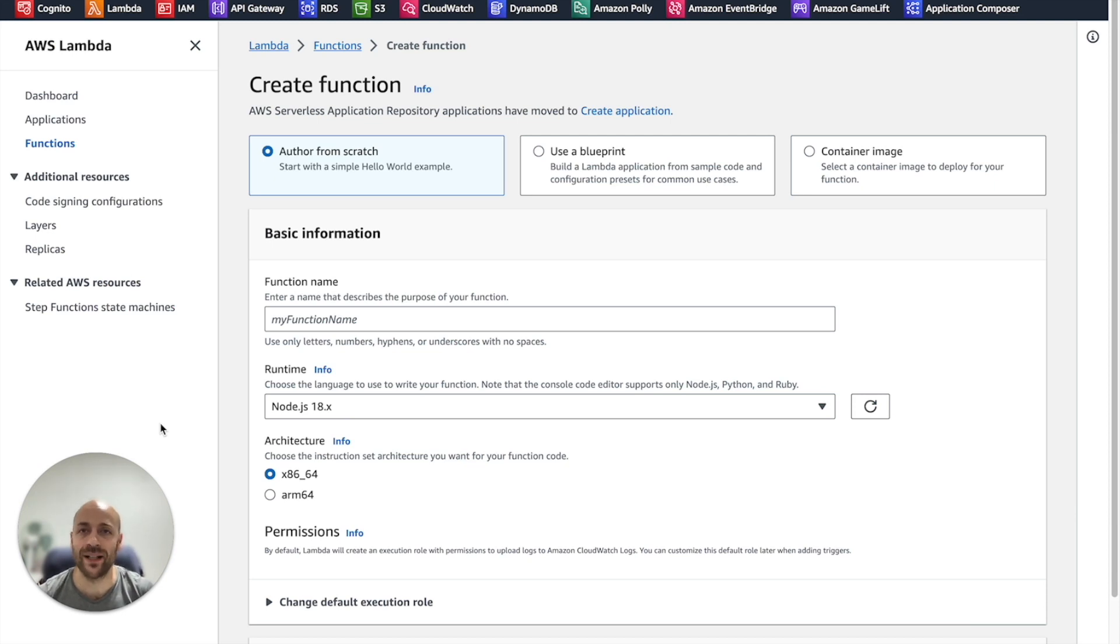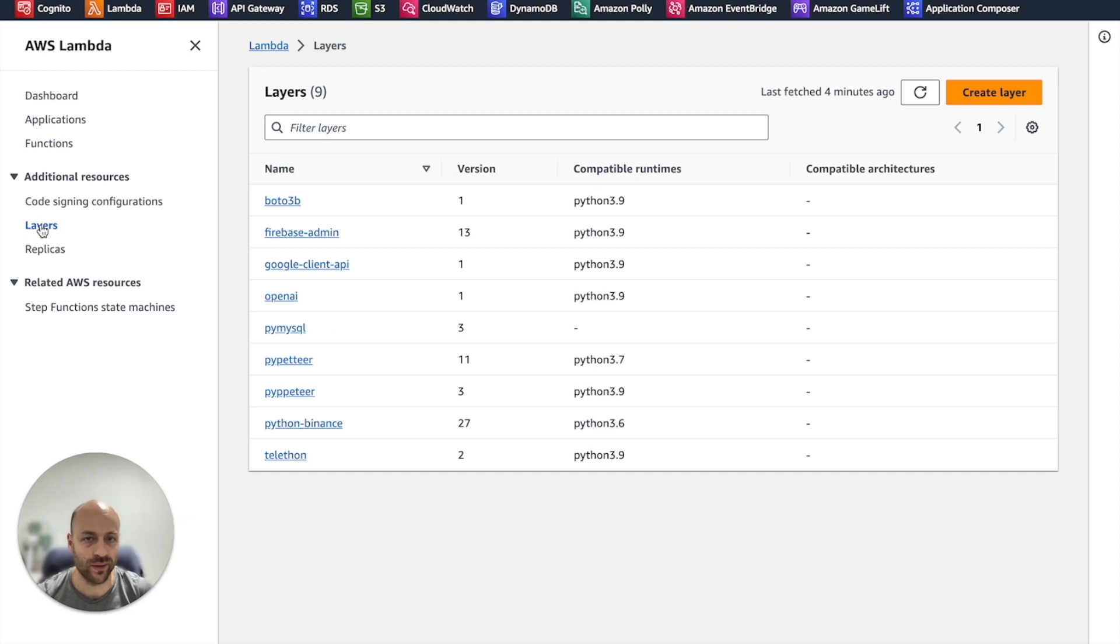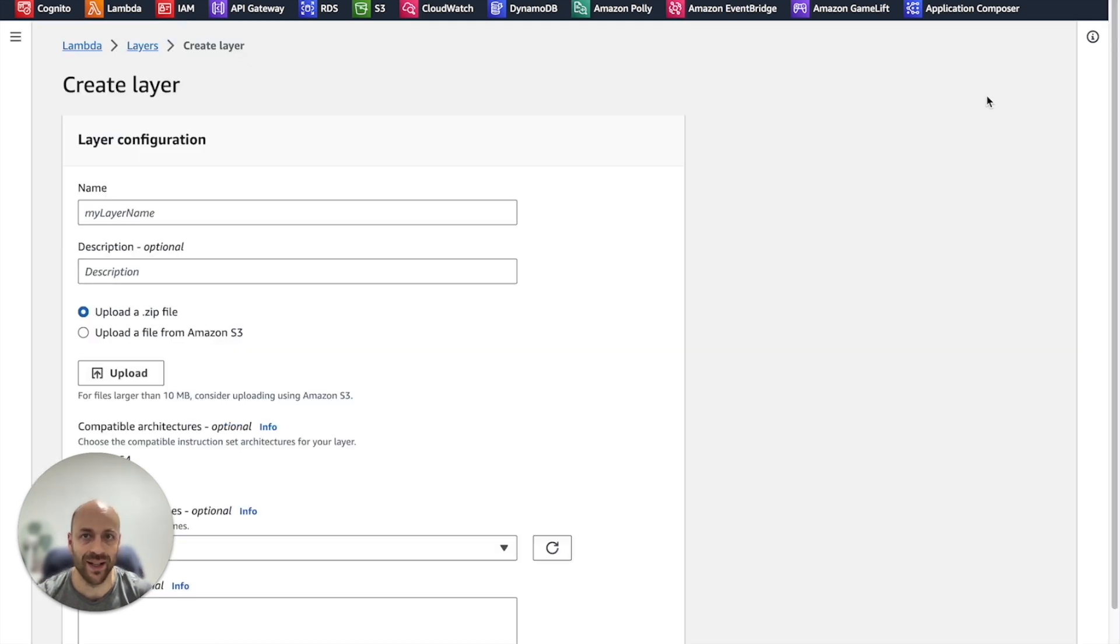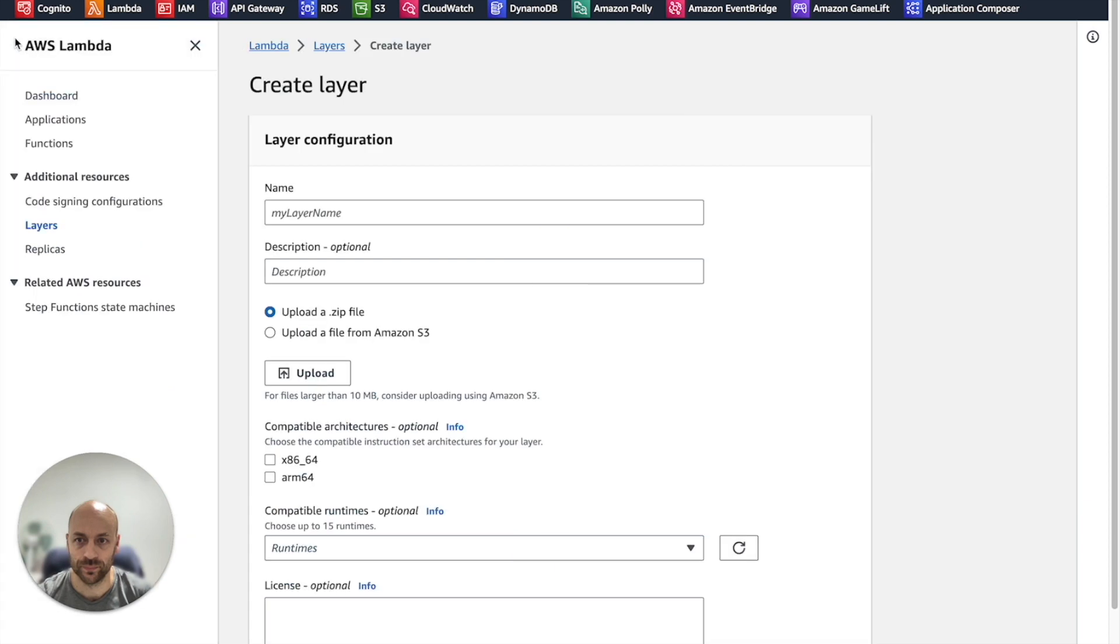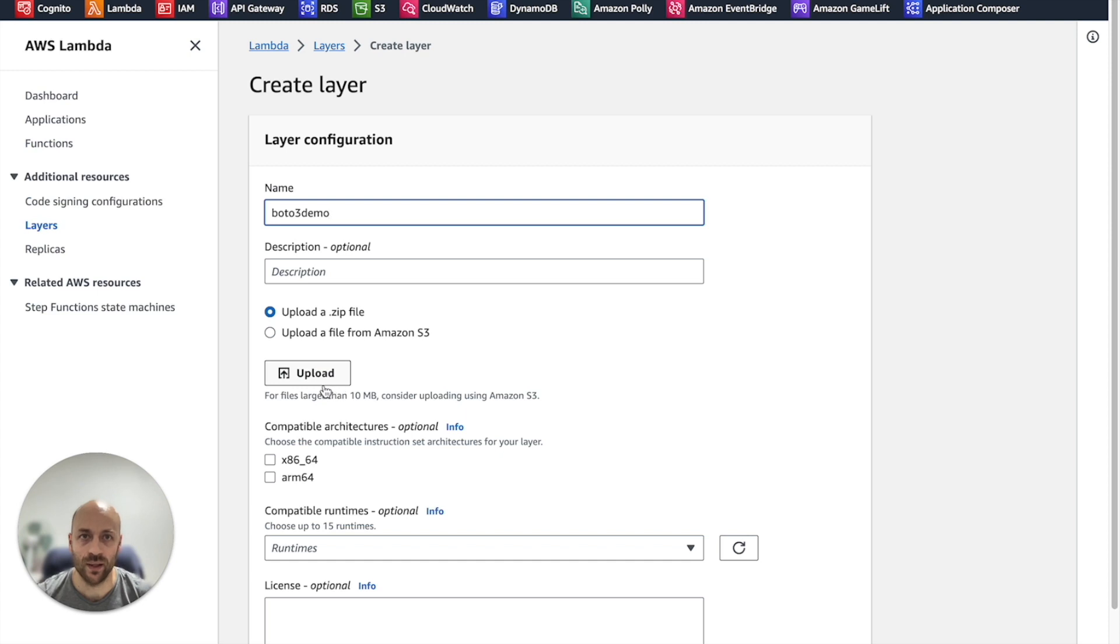Now, come back to the Lambda console. Click on the layers section and create a new layer. We give it a cool name and we upload the zip file we have just created.